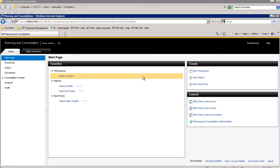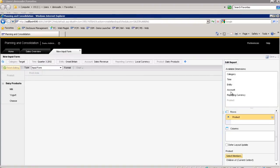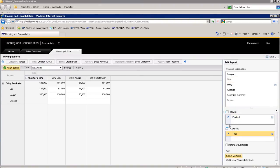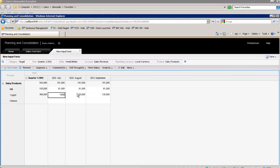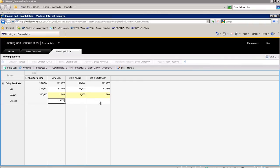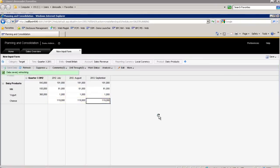He then returns to the SAP Business Planning and Consolidation web client and builds a simple input schedule so that targets for cheese can be created and targets for yogurt can be lowered. So now, Ray adjusts the targets for both product lines in Great Britain for the months of July through September. Since the targets have been updated for Q3, Ray decides to create a PowerPoint slide.